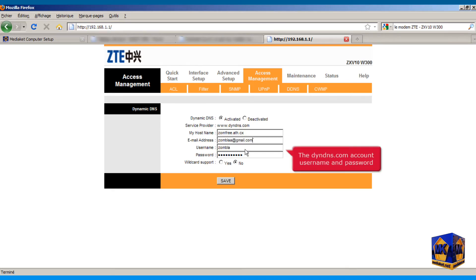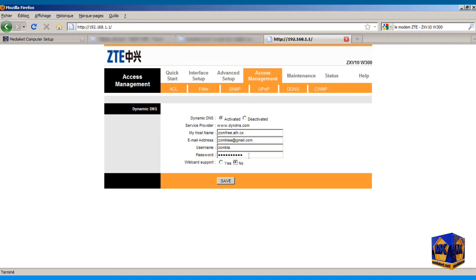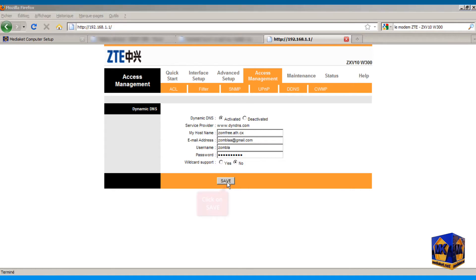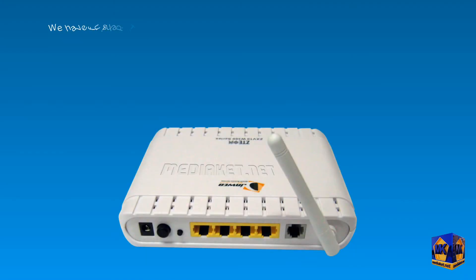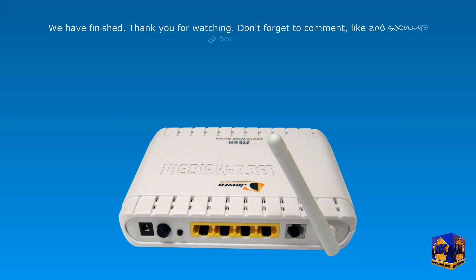Type here the dindns.com account username and password. And finally, click on the save button to save the changes. We have finished. Don't forget to comment, like and subscribe. Thank you for watching.